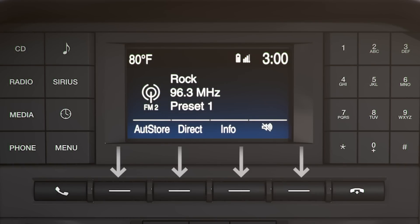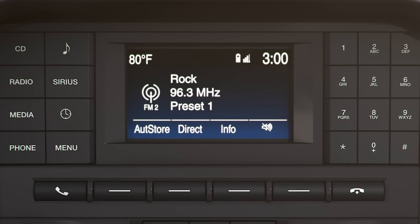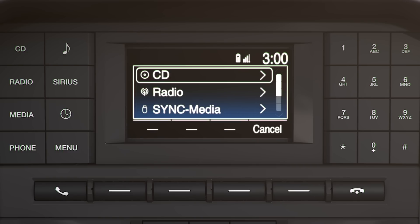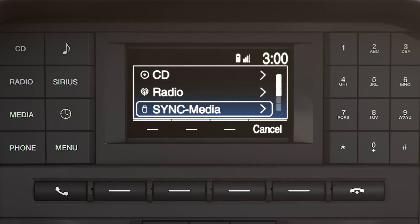The function buttons are located just below the 4.2-inch screen in the center stack. You'll notice that they're not labeled with any icons. That's because they have multiple uses depending on which mode you're in, like CD, radio, media, or phone.